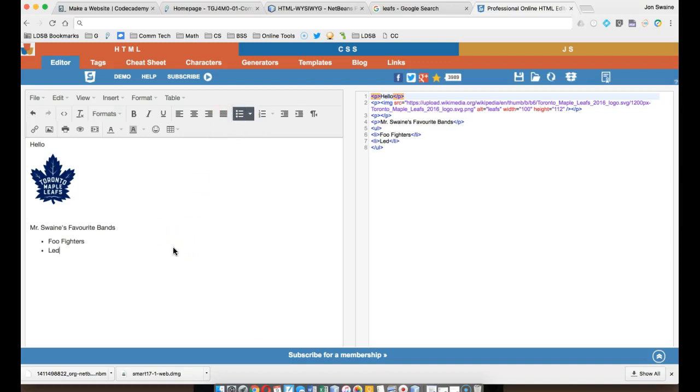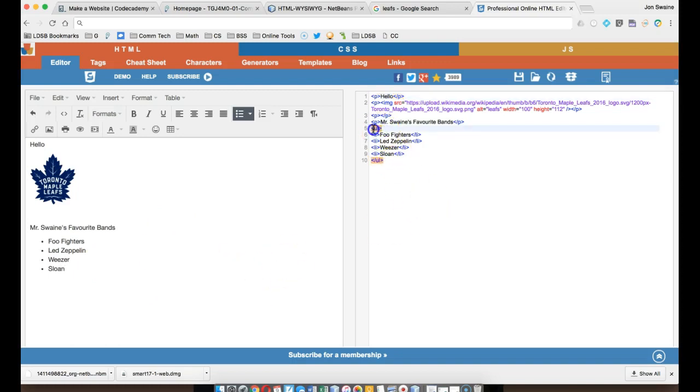and I get Led Zeppelin, and I can put in all my bands, and so on, and look over here. The code is actually being made.